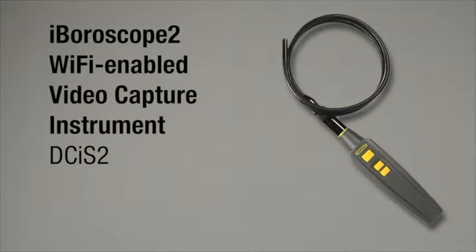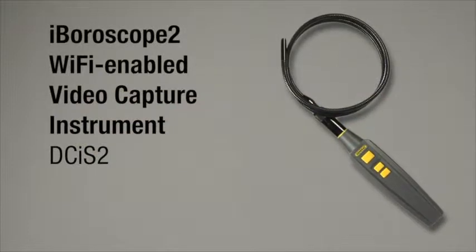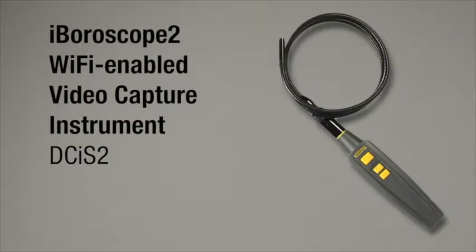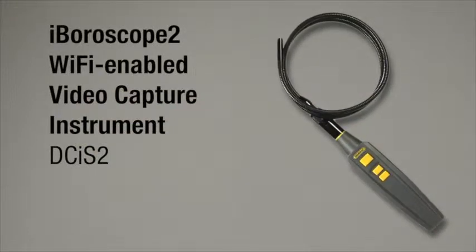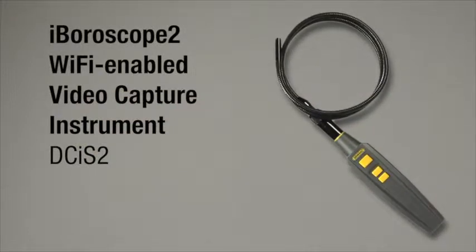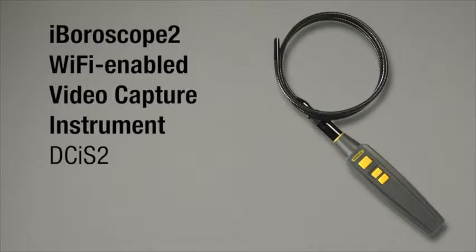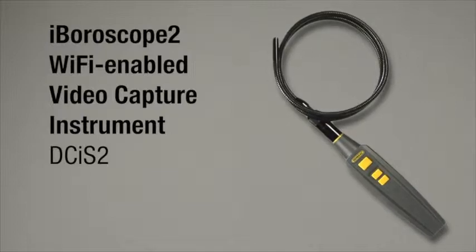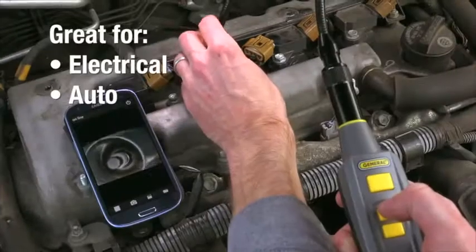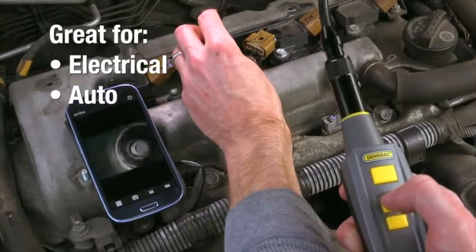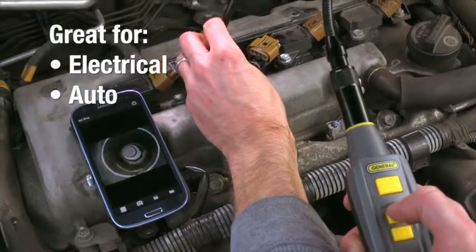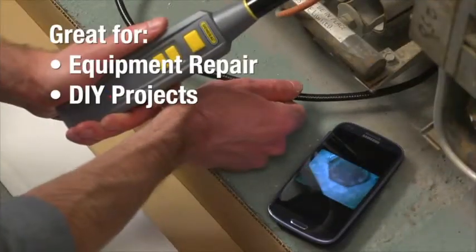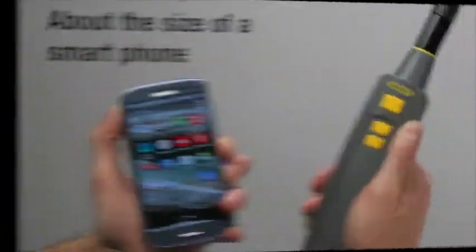General Tools Iboroscope 2, a Wi-Fi enabled video capture instrument, model DCI-S2. Great for electrical, auto and other equipment repair plus other do-it-yourself projects.